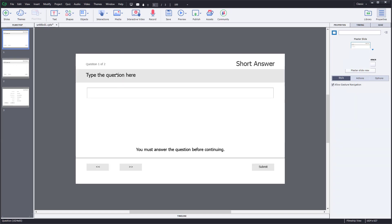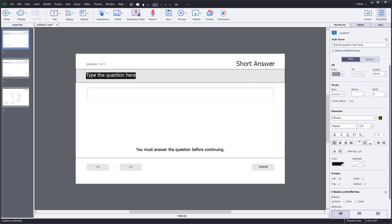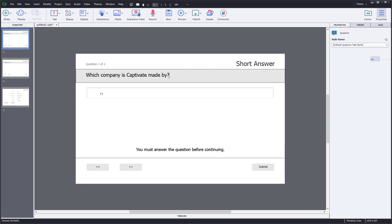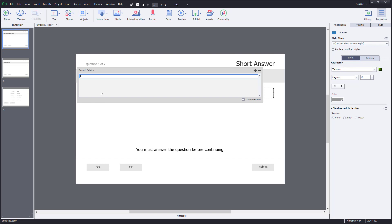I can go over here and type in my question. I'll double-click this and type in my question. I'm going to say: which company is Captivate made by? I can then go over here and type in the answer — I'm going to say Adobe, which is one of the correct entries.